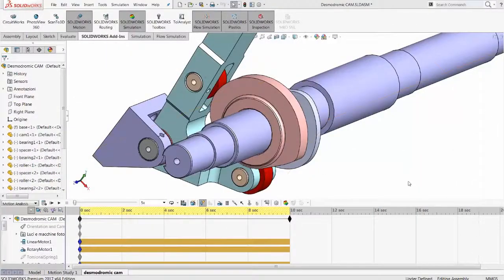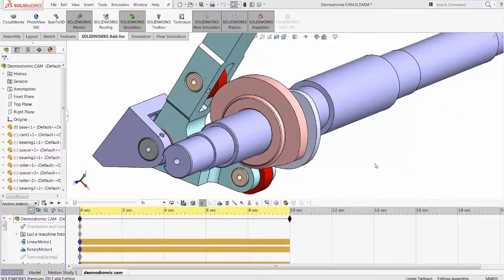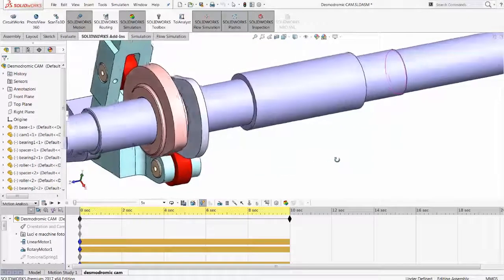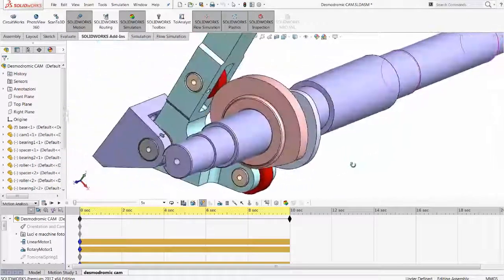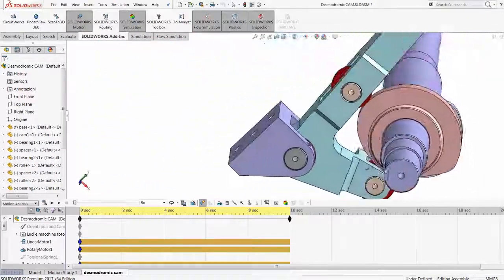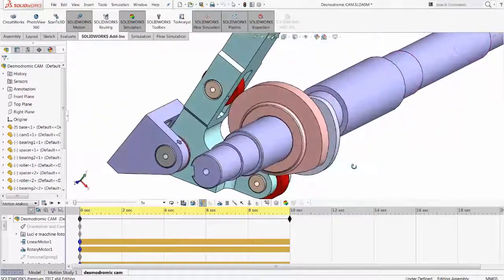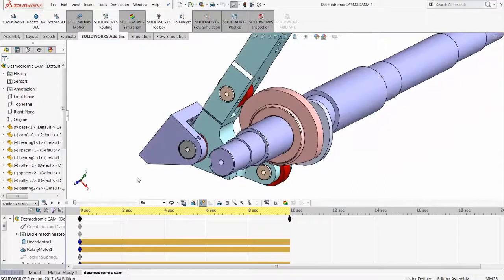In motion simulation, you can use solid body contact to determine how one body will affect another during a kinematic motion study.